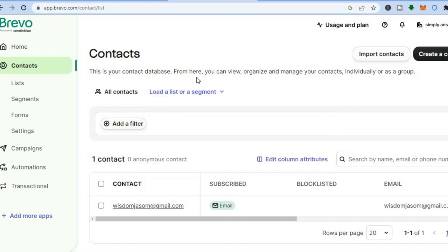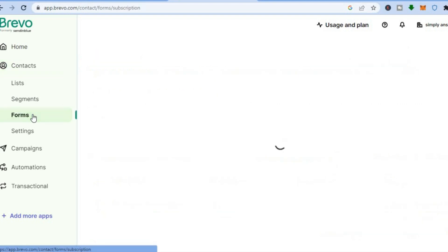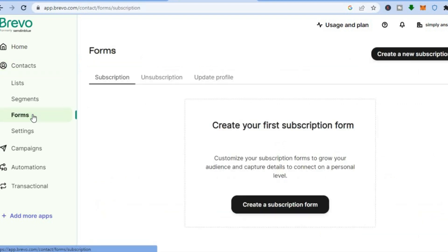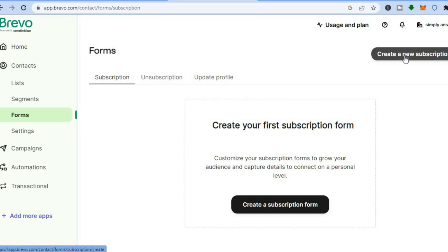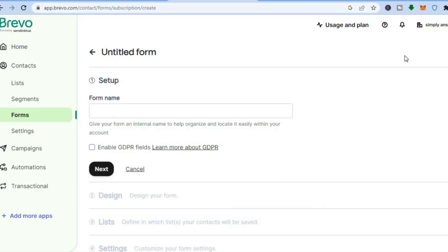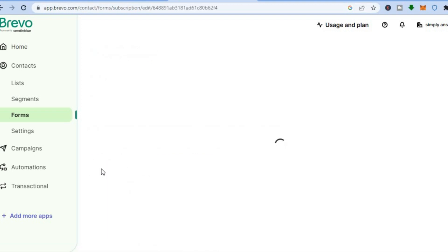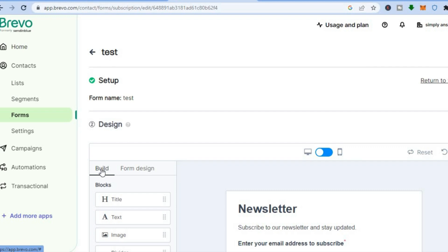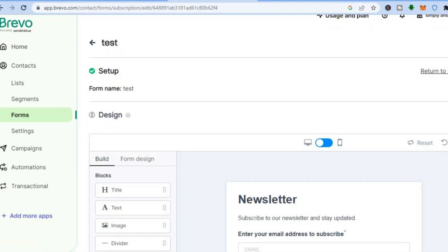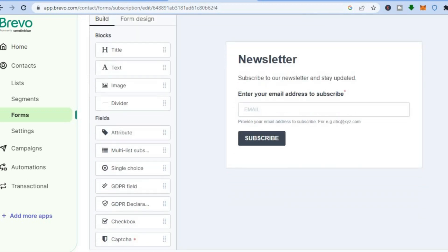The next thing I'm going to show you is forms. Where you see 'Forms' in the menu, tap right there. You'll see the option to create a new subscription form — you can do this also with Brevo. Tap on 'Create a new form', then add the form name. For example, I'll name this form 'Test' and tap on 'Next'. After tapping on 'Next' you will be redirected to a page where you'll be able to edit how your form looks. Scroll down and you can see how the basic form looks.